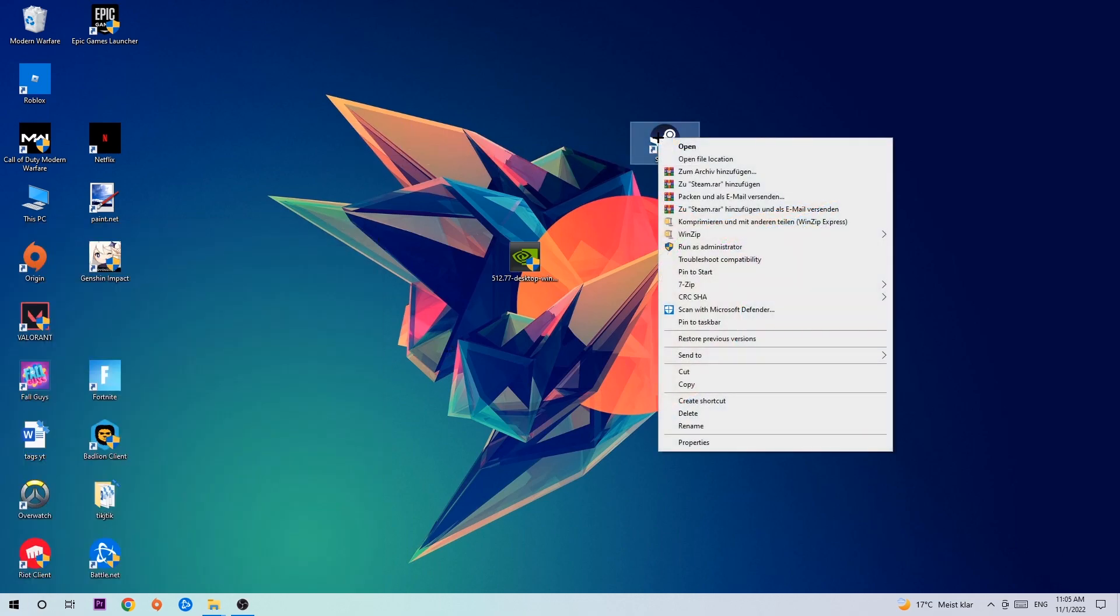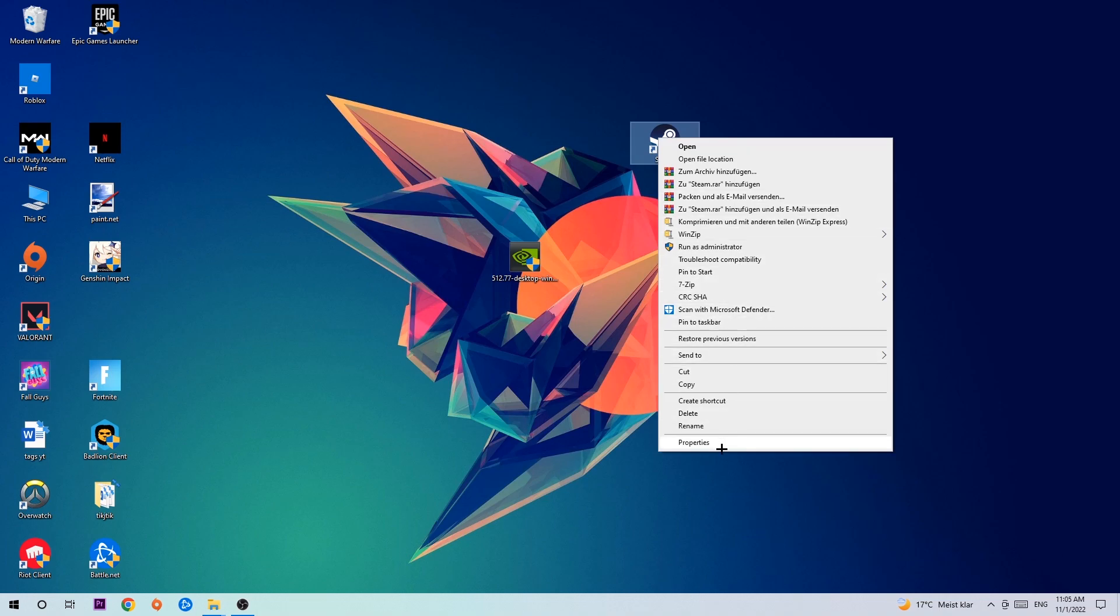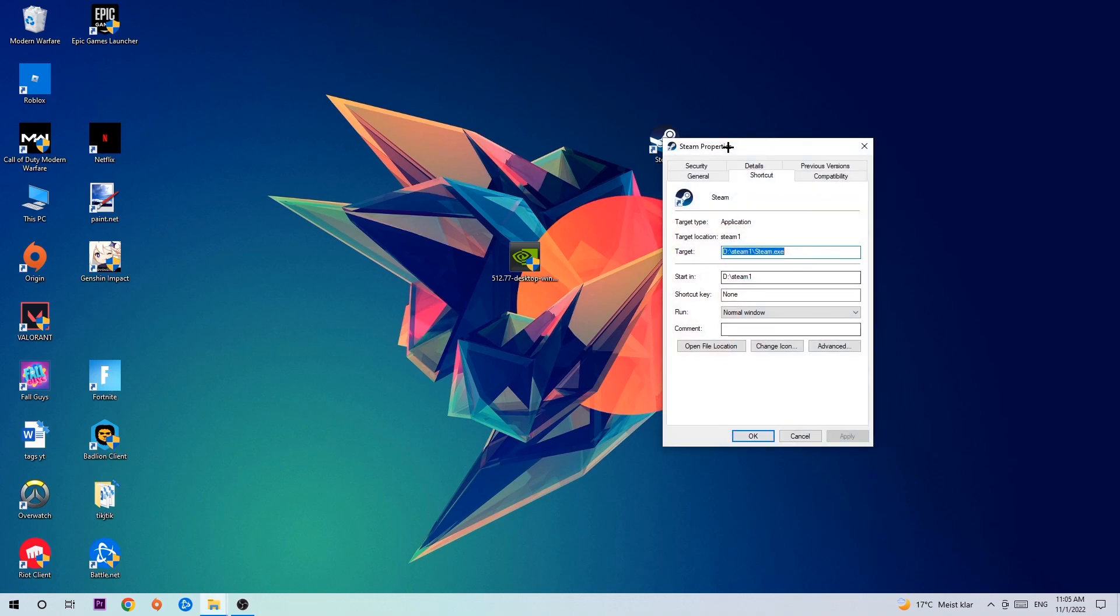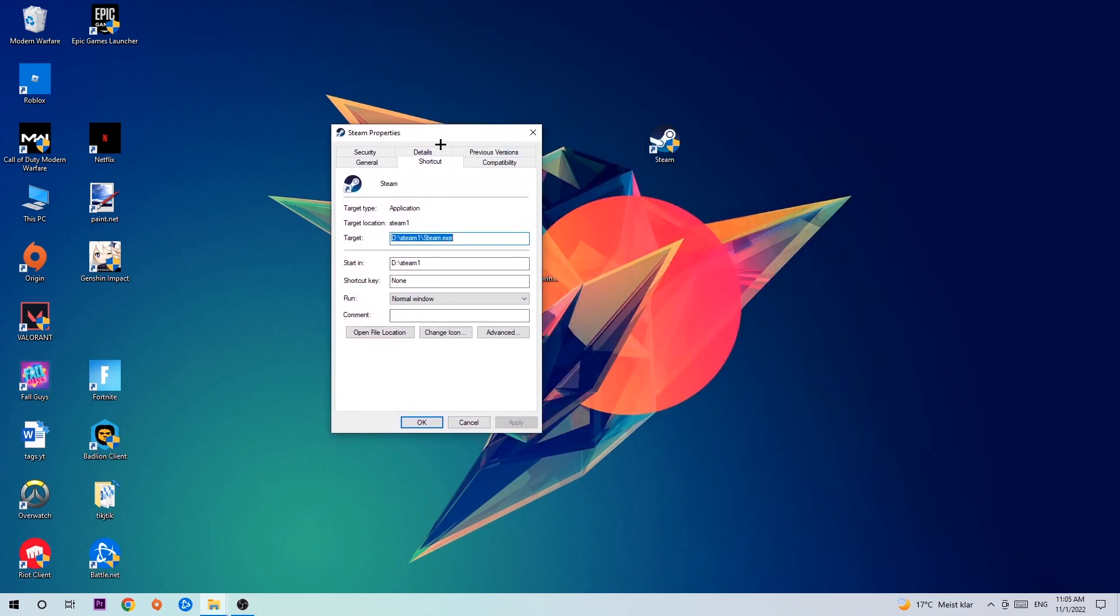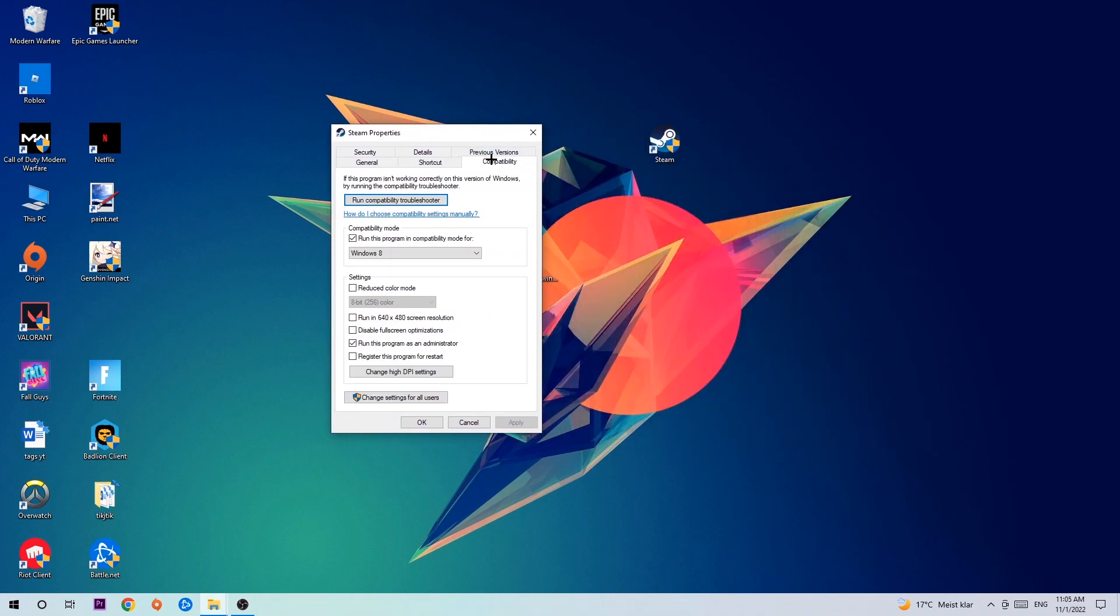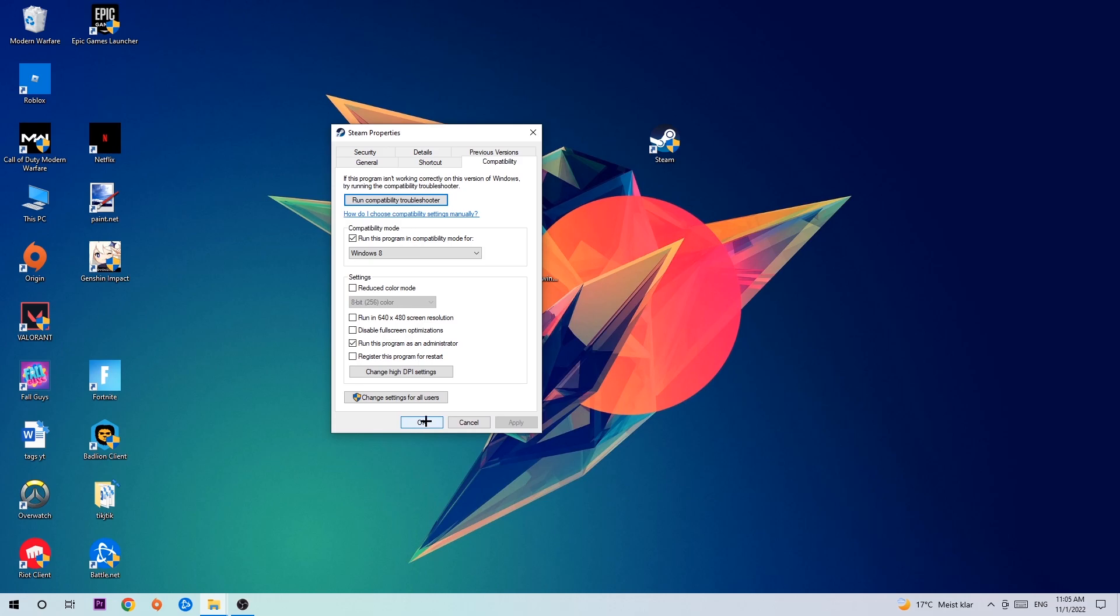Right-click it and go to Properties at the bottom. Click Compatibility and copy my settings. Enable 'Run this program in compatibility mode for' and select Windows 8. Enable 'Disable fullscreen optimizations' and 'Run this program as an administrator.' Hit Apply and OK.